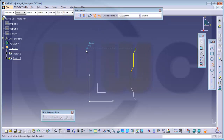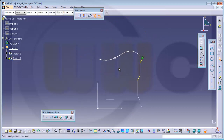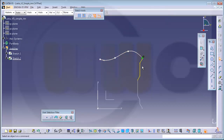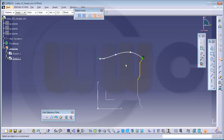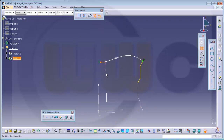Then I need a spline which should be coincident on this point. Then I want to activate the tangency in the first control point. And make this one and that one perpendicular. I will not constrain this sketch completely by intention.